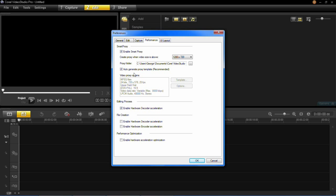So that's all there is to enabling your Smart Proxy. It's very handy like I said for when you're editing HD because it makes it a lot smoother.